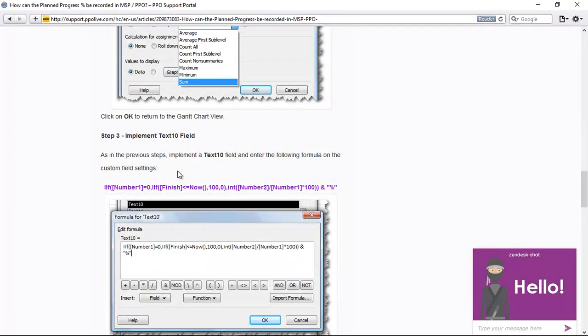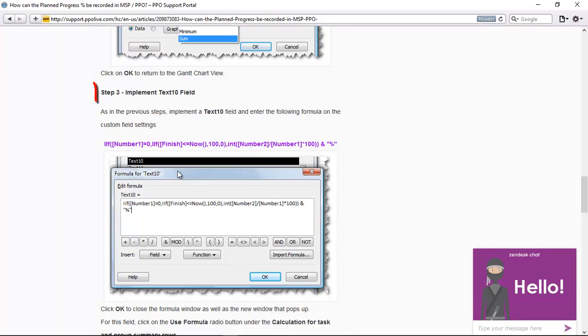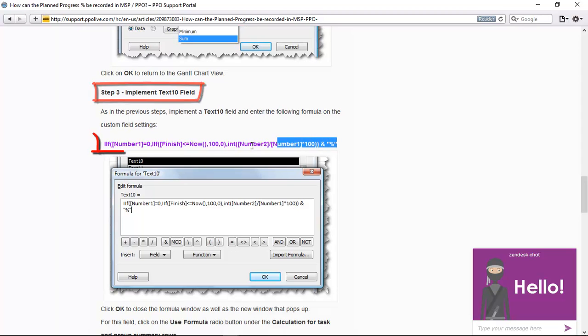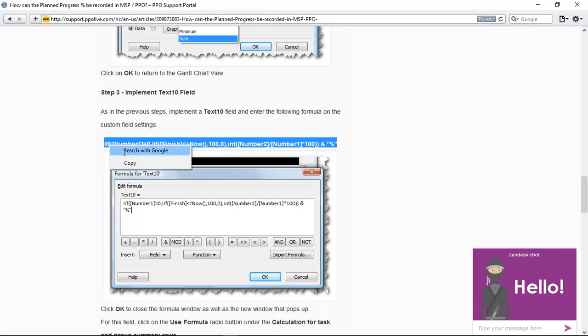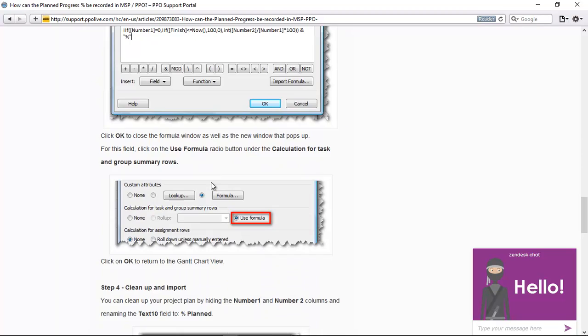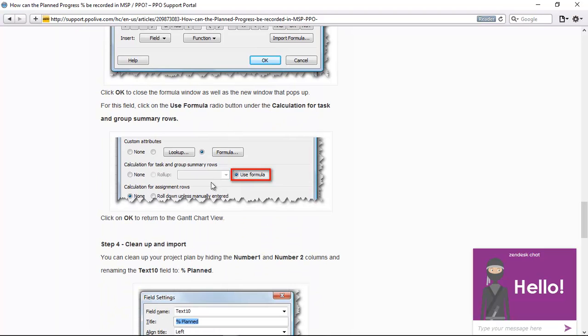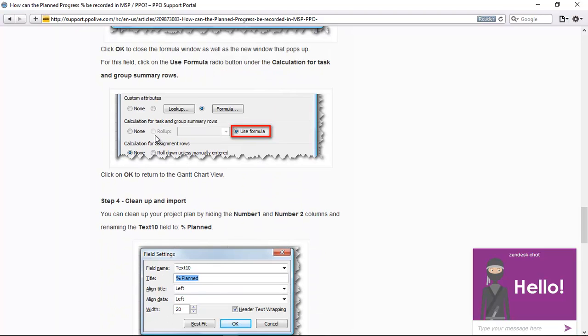So here at the bottom, the last step that we now need to do is to implement the text 10 field. So I'm going to copy this formula again, and then the one different thing that I'm going to do with this last step is I'm not going to choose the roll up option. I'm going to choose the option that says use formula. So let's go back to the schedule.